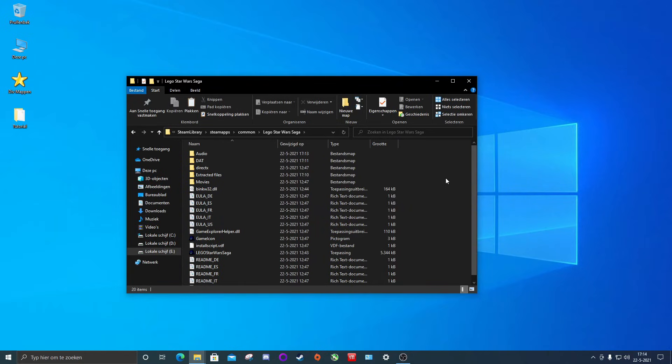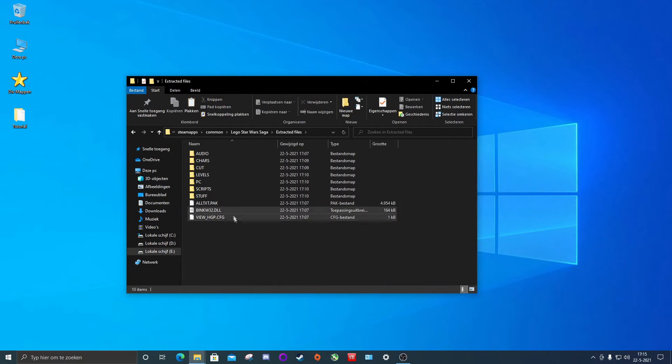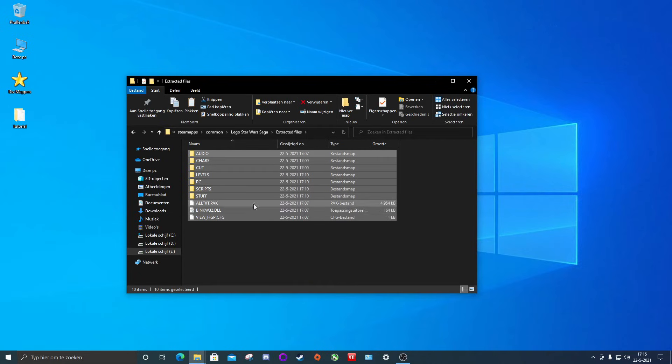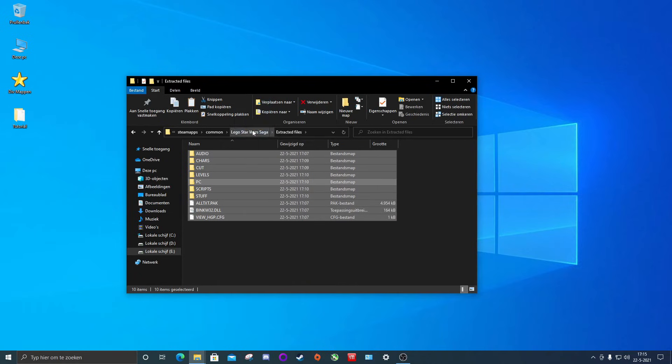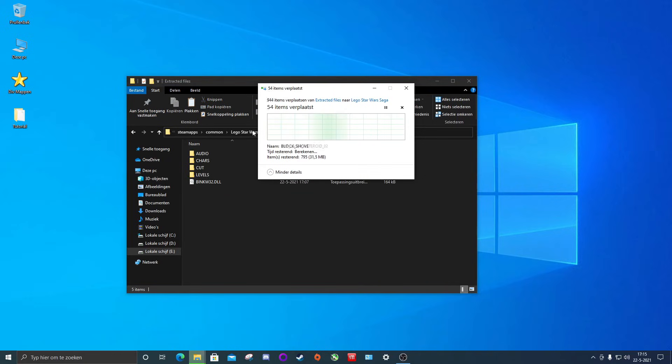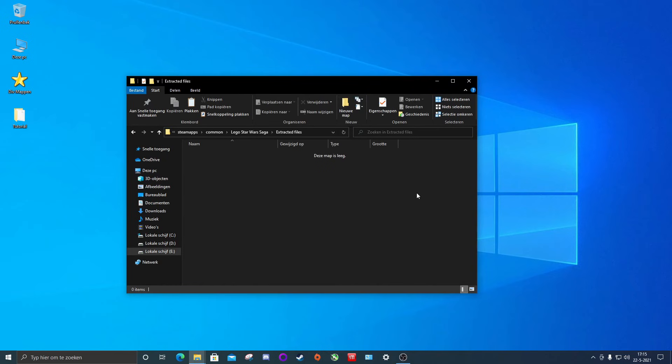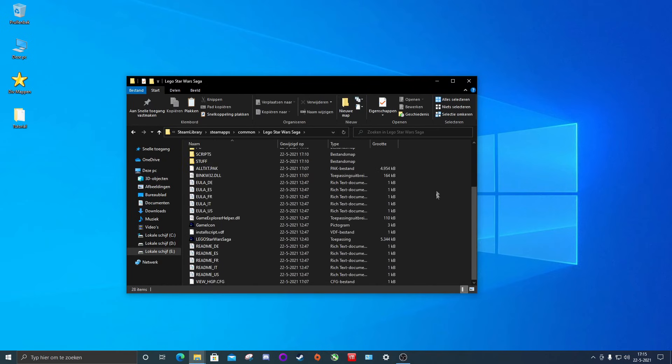For the next step we're going back to our extracted files folder. Hold down the control button and clicking A to select all the files and folders in the extracted files folder. And we're going to move them to the main game folder. You will get a message that a whole lot of files have the same name. You will click replace. And now you have your game extracted.